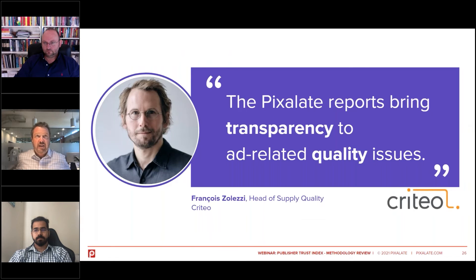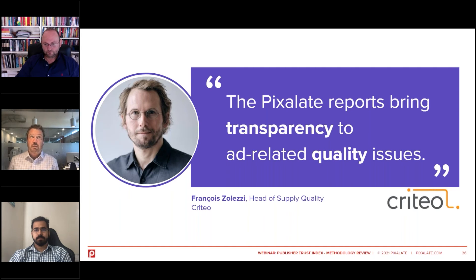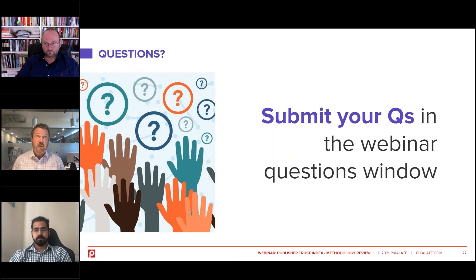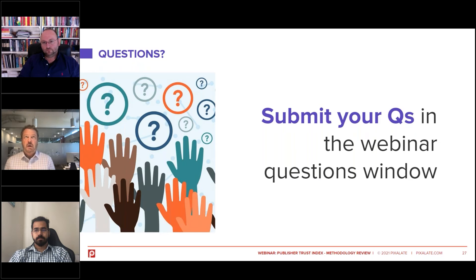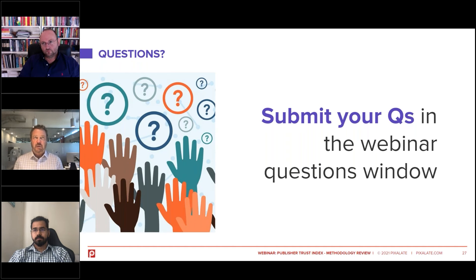We've spent a lot of time with our clients and others talking about the publisher trust index, and a lot of themes came up — trust, transparency, and quality. Francois from Criteo says the Pixelate reports bring transparency to ad-related quality issues. So we're really excited to partner with these types of folks. We have several questions to answer. I'll ask the questions and suggest who can answer, and then the rest of the panel can jump in if they have additional comments. The first question is: what is the biggest challenge when building this out? I'll throw that to you, Anzuz, since you're the senior architect on this.